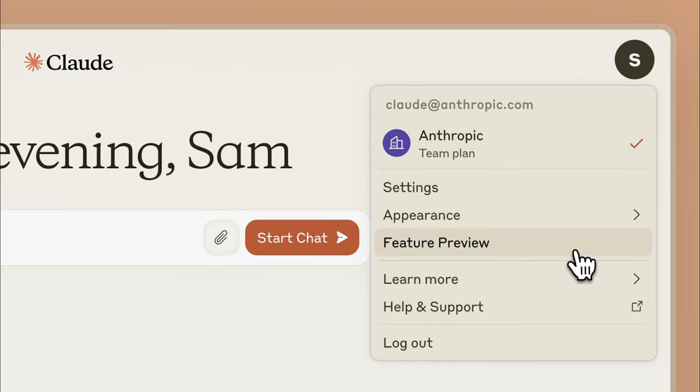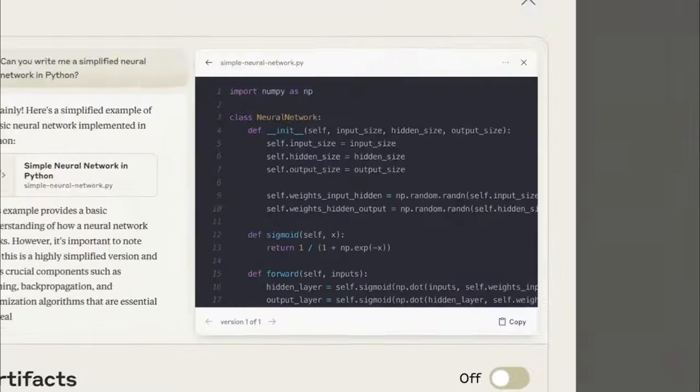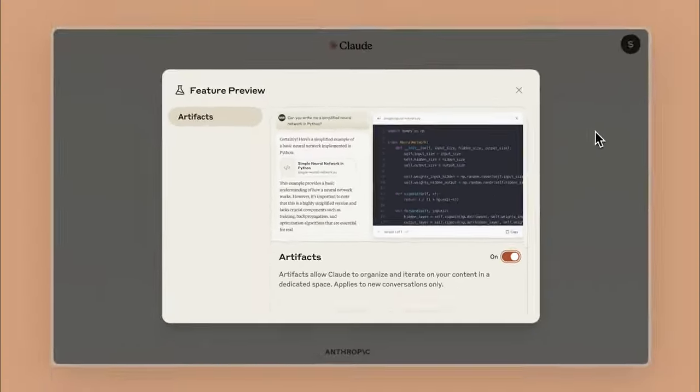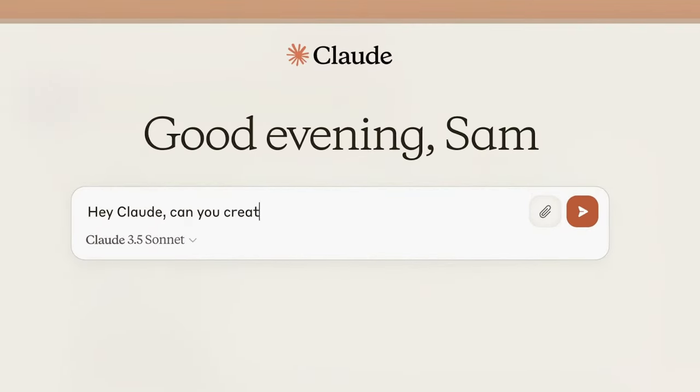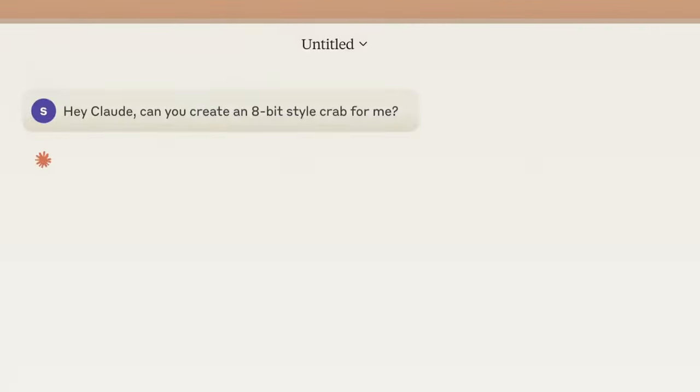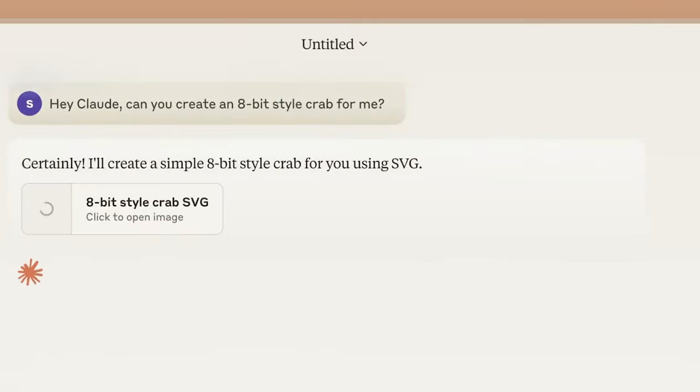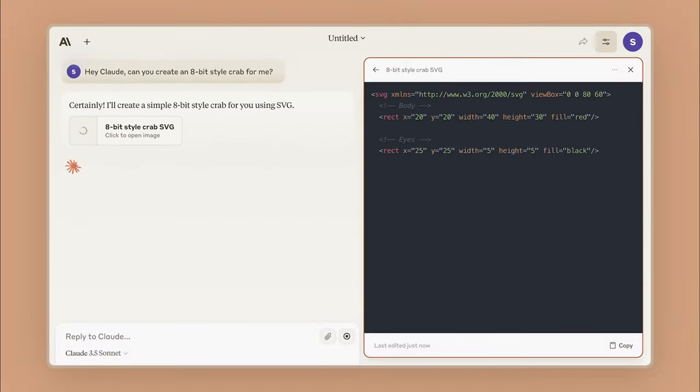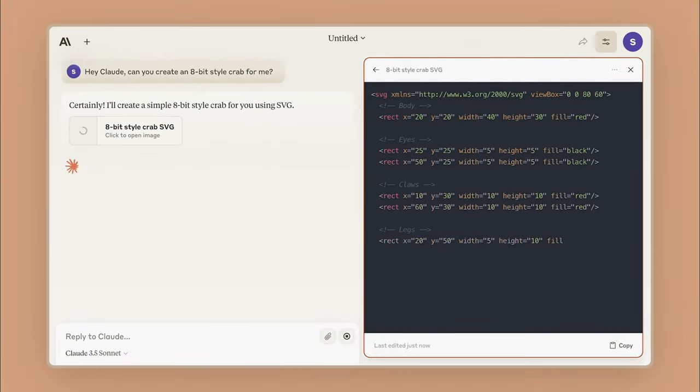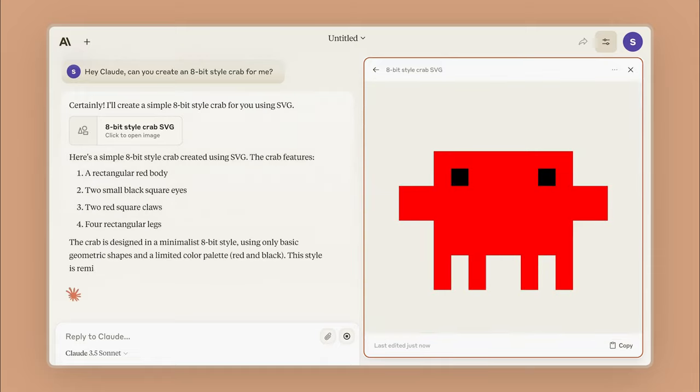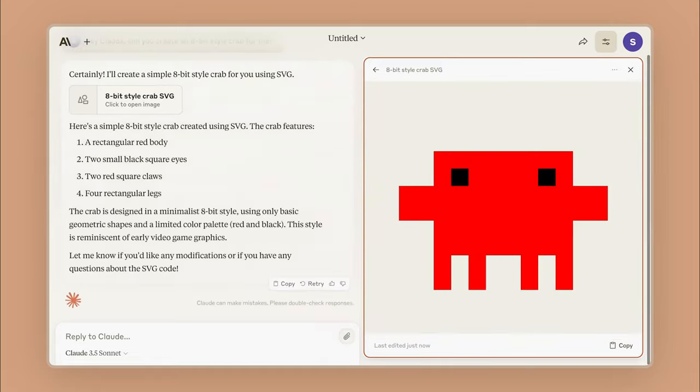Not only did Anthropic improve Claude's core performance features, but it also added a new feature preview called Artifacts that creates one of the best coding experiences with an AI chatbot. With Artifacts, Claude will not only output the code but will also let you view the rendered interactive version of the website without leaving your chat window.